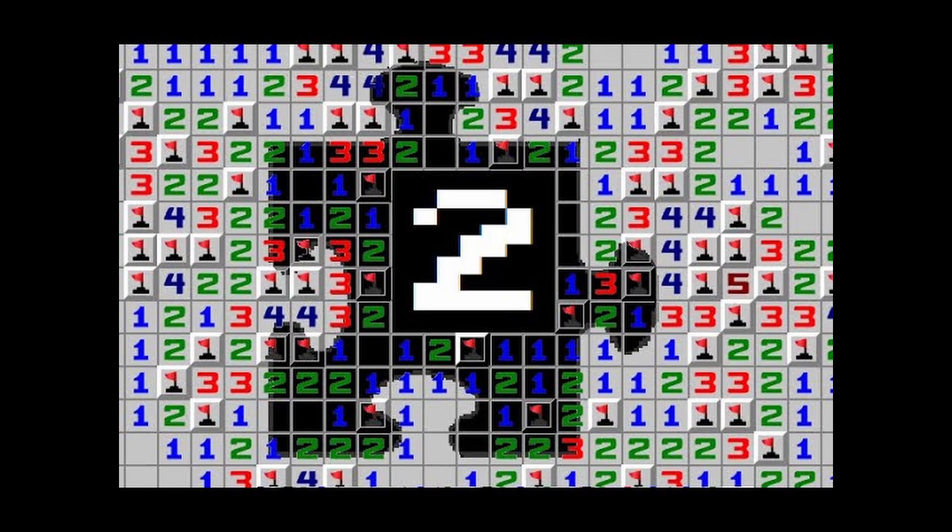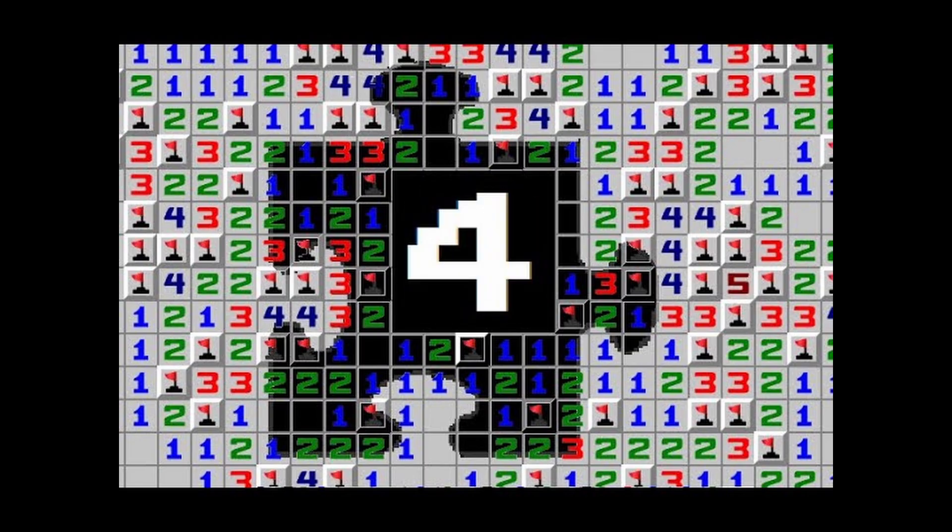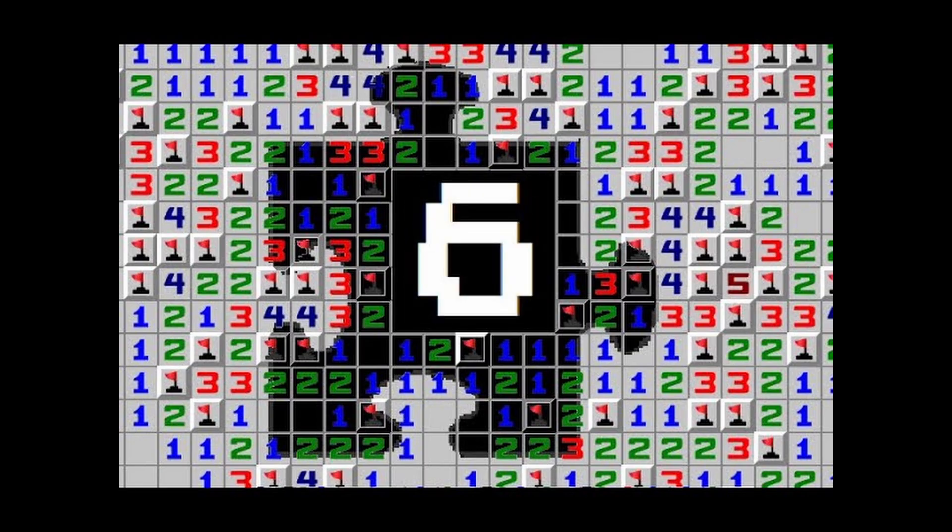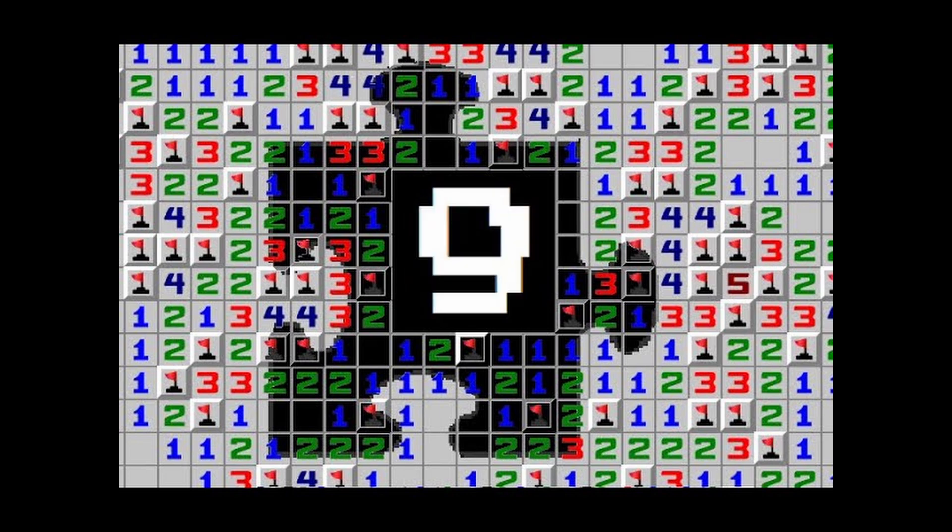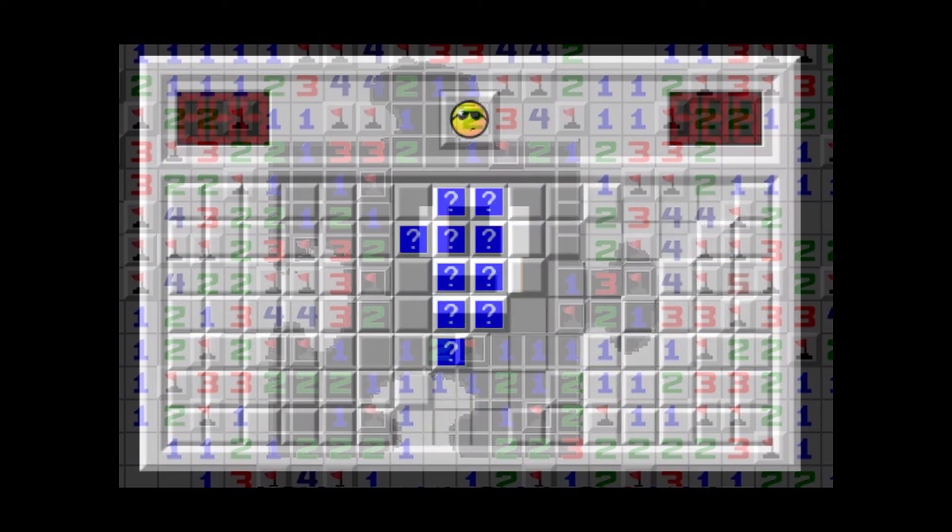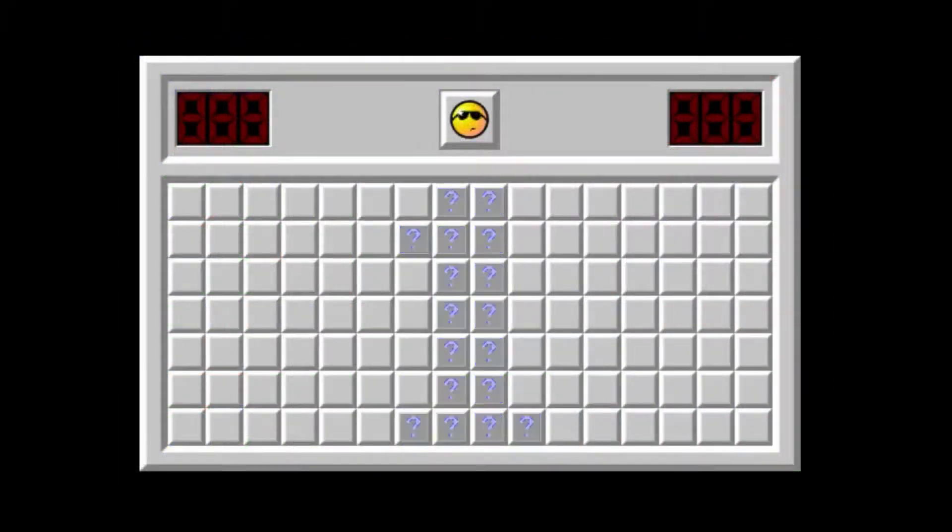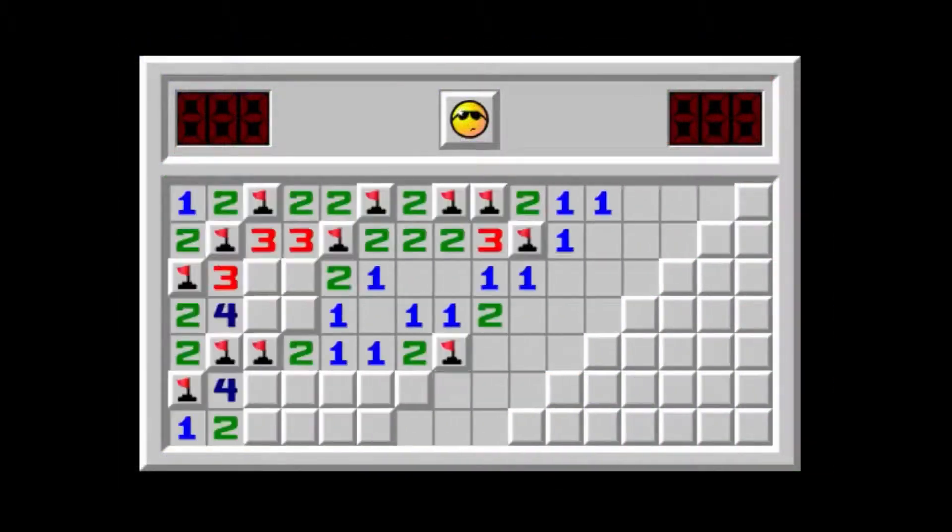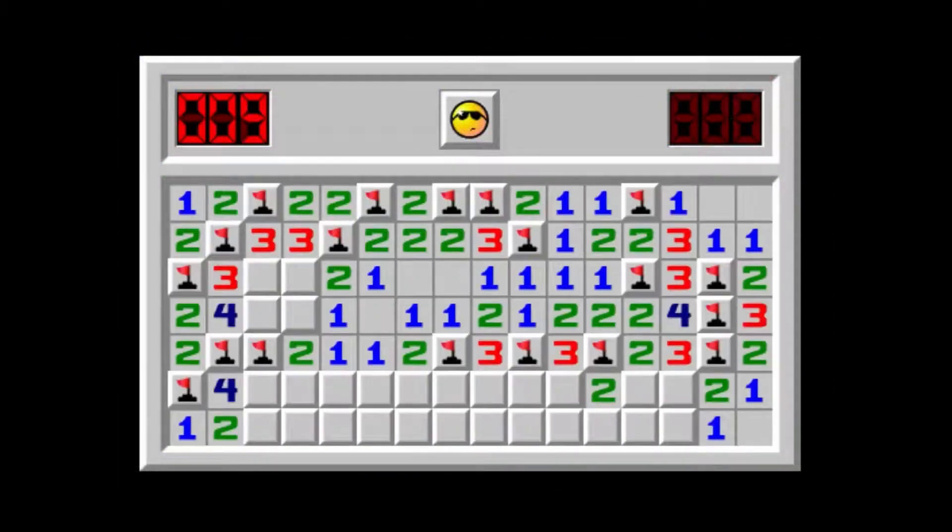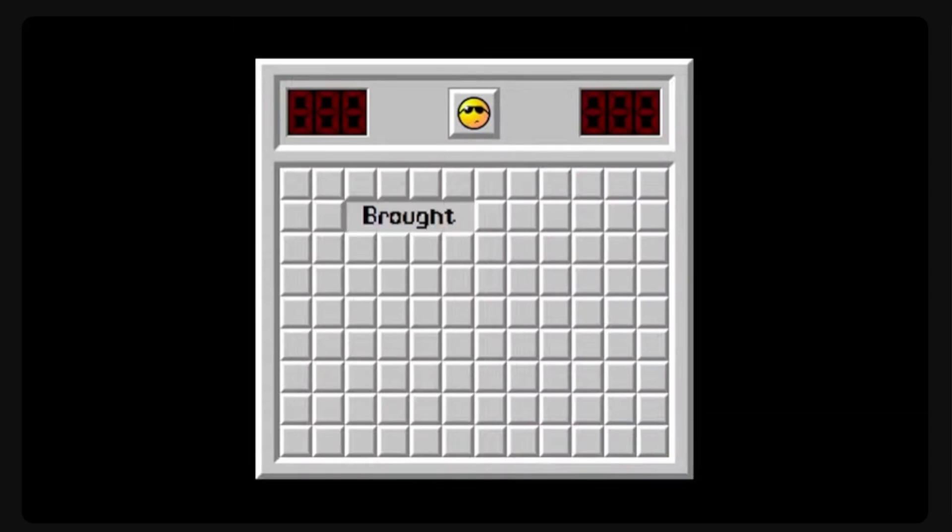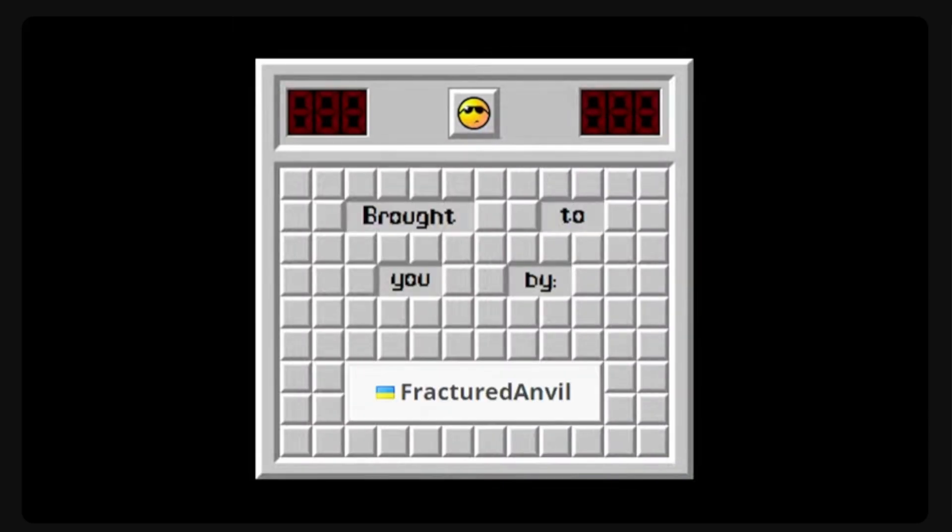Three years ago I started a series called Cool Minesweeper Puzzles. It started out with uncommon patterns and logic I found in games, sometimes people would send me puzzles that would be featured in the series.